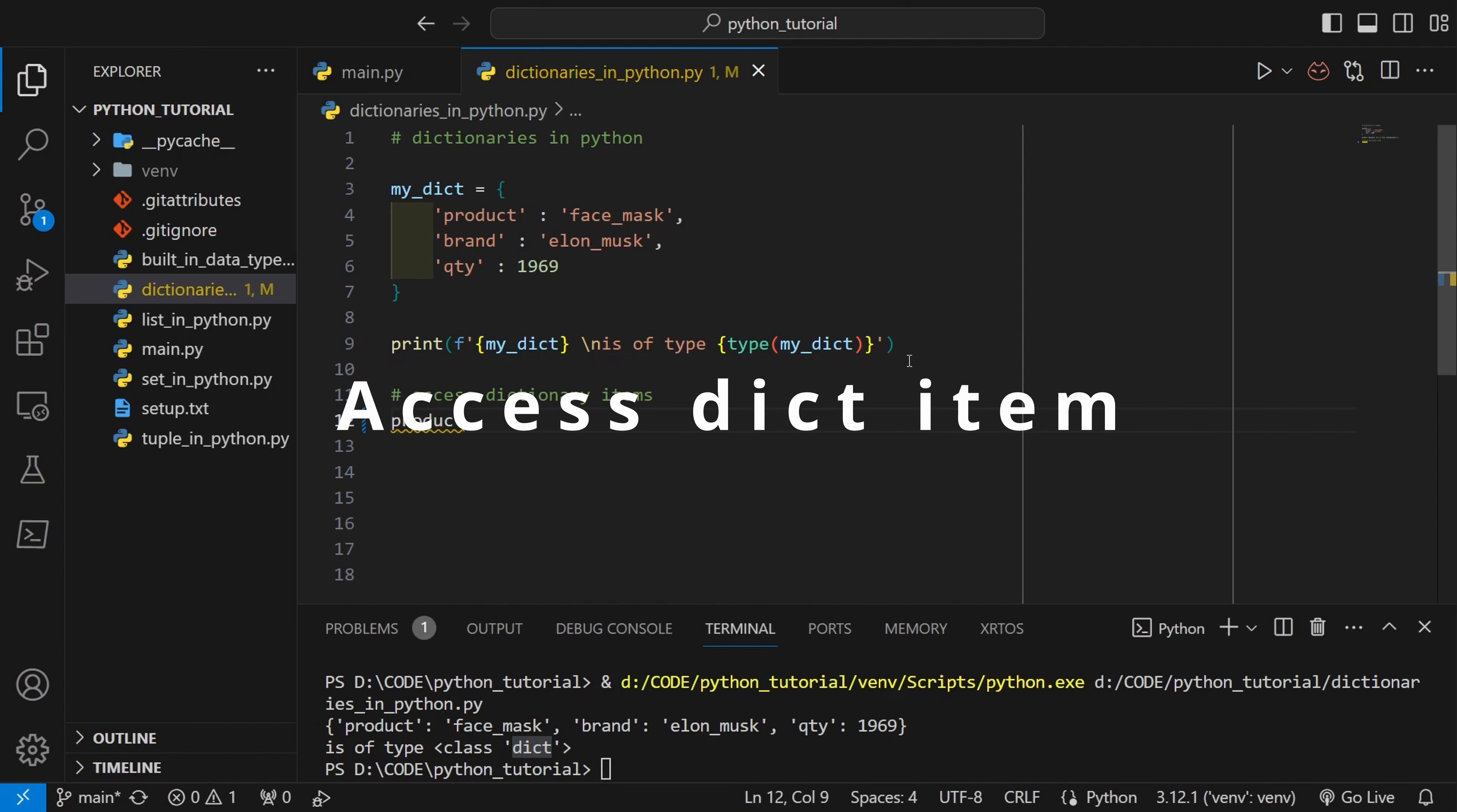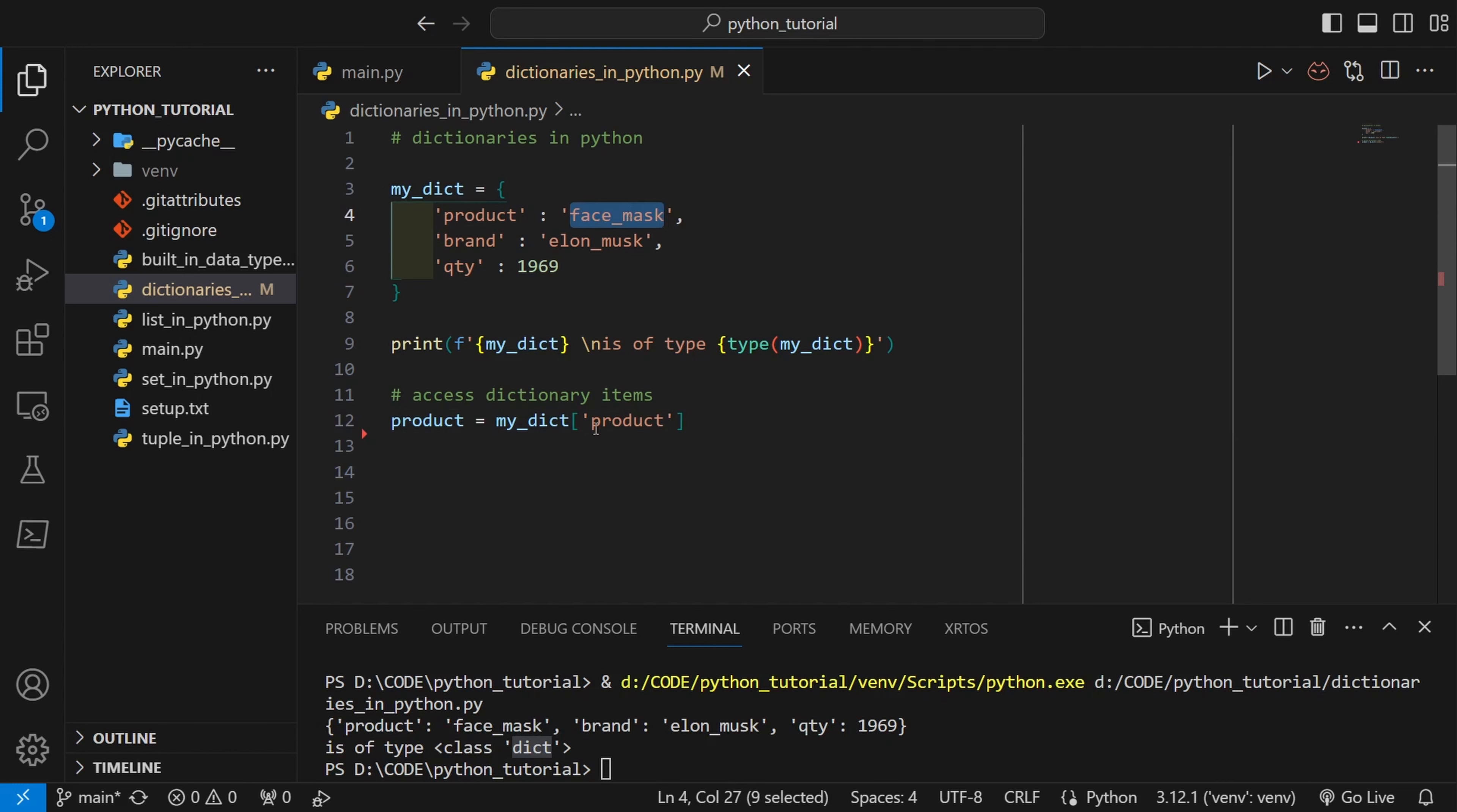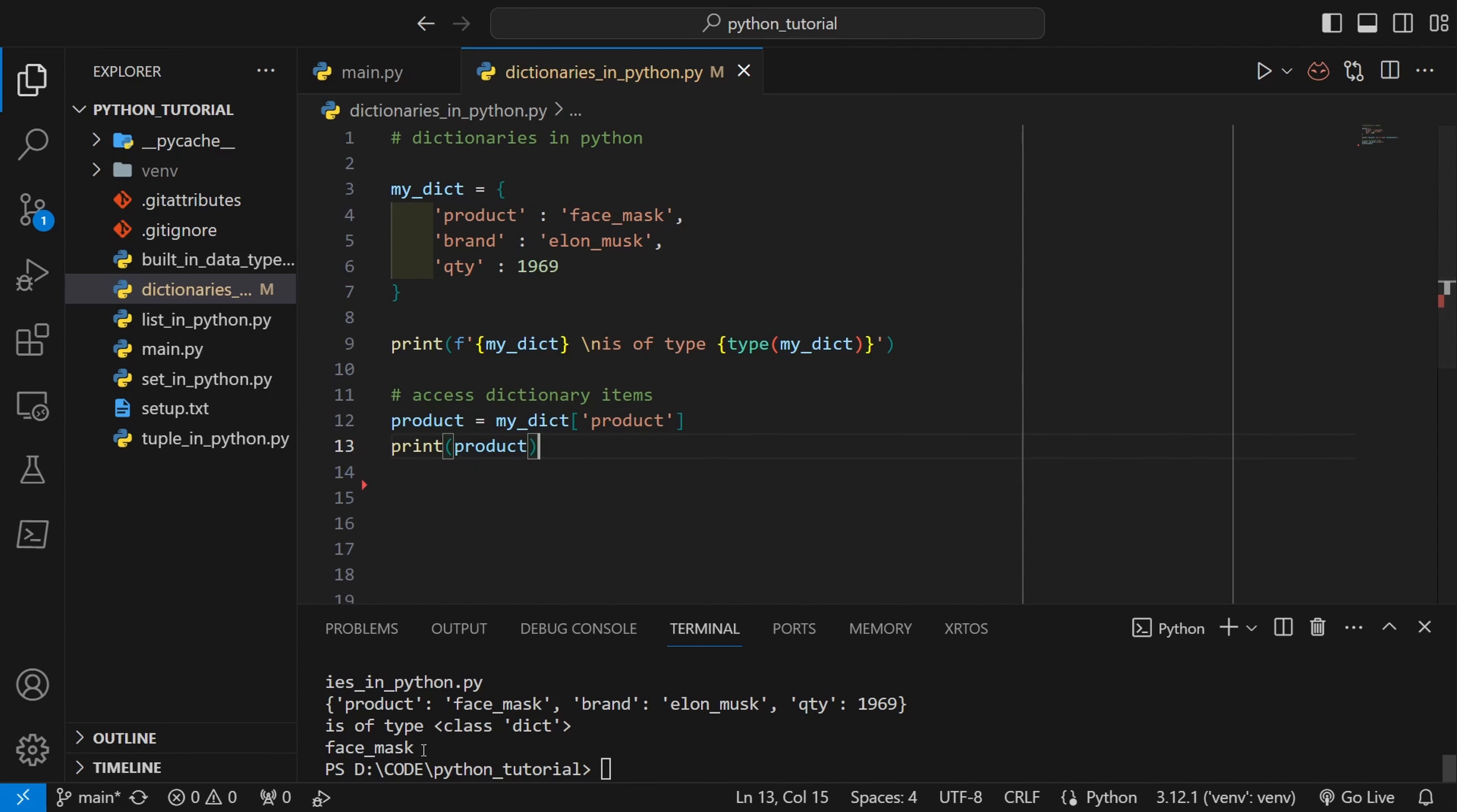To access a dictionary item we can use the key. To get the value of the item we can use my_dict, then inside the square brackets we can write the key and the corresponding value will be returned. So in this case face mask should be returned. Let's see the output. Yeah, so face mask has been returned.